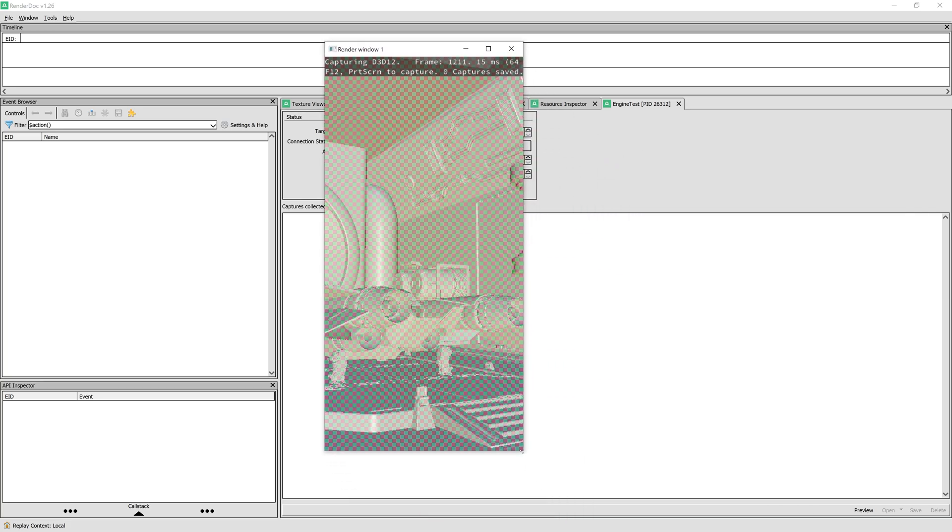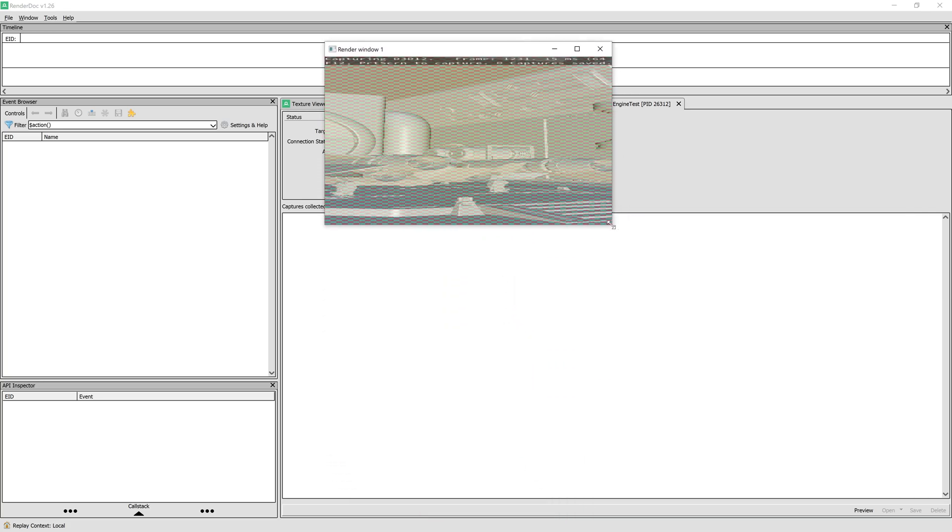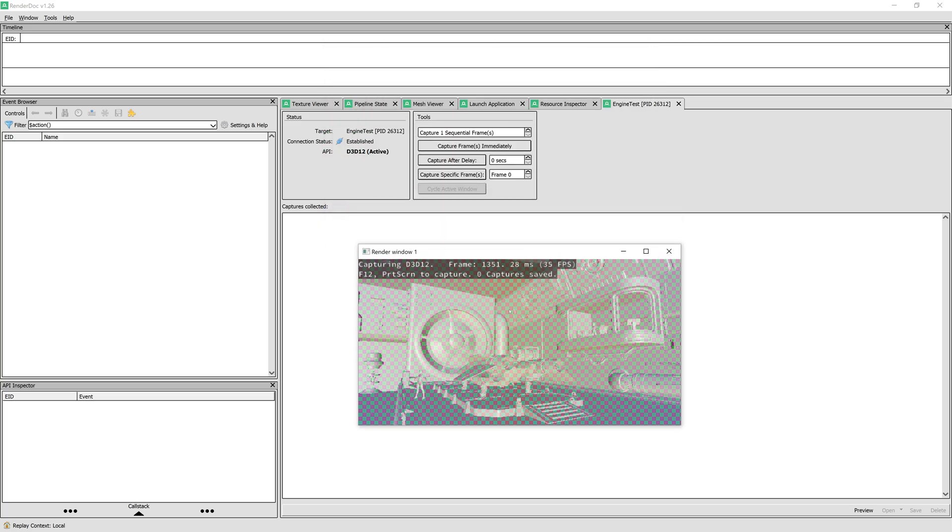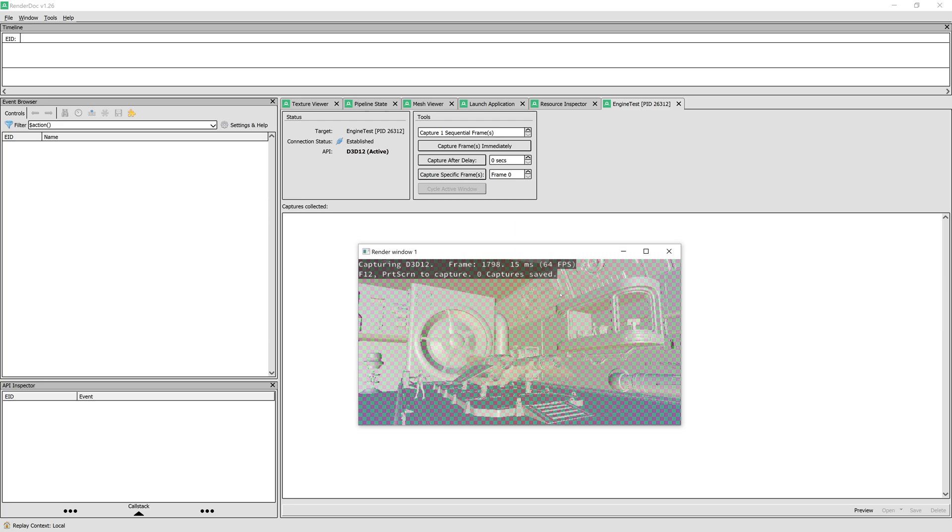I'll close all windows except one. Here we can see that it's running like normal, but now we have this heads-up display on top, with info about the graphics API, frame number and frame time. Next, we can capture a frame.